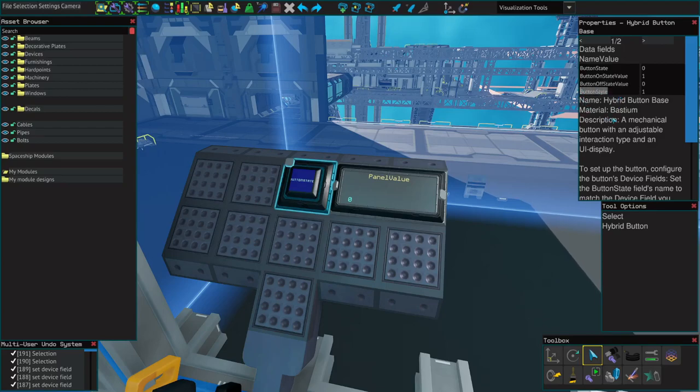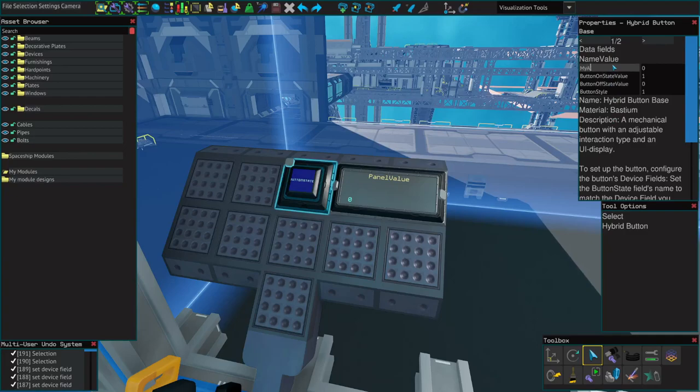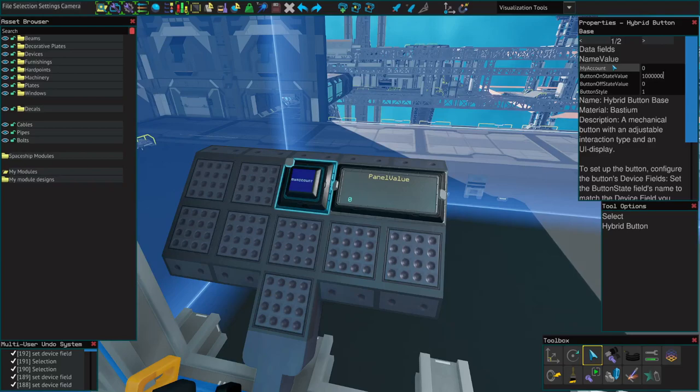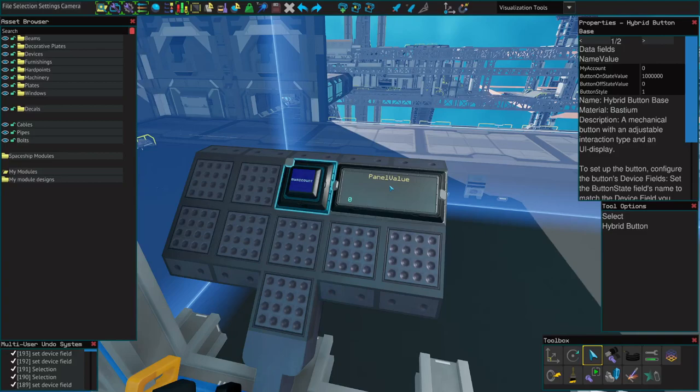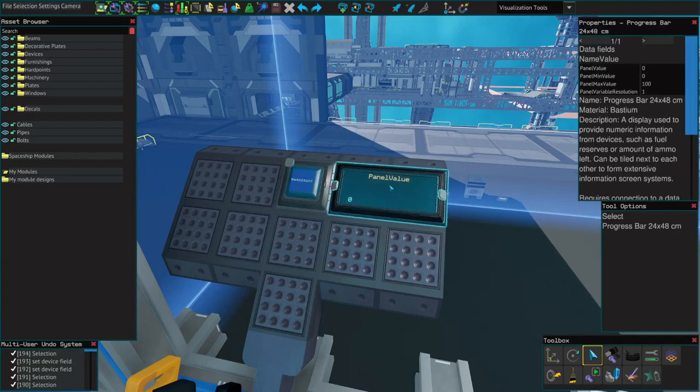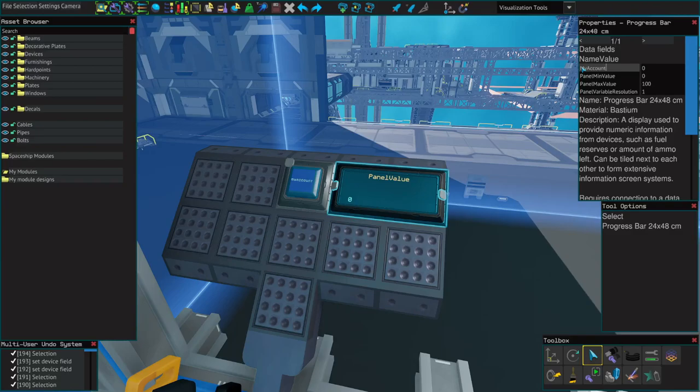Button style determines whether it's a hold, zero, or toggle, one. Let's call this button my account. We'll set the off state to zero and the on state to one million. To make things easy, I'll put a progress bar right here and we'll call it my account with a max value of one million.